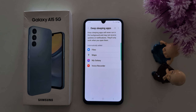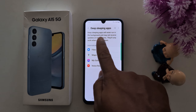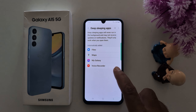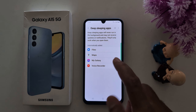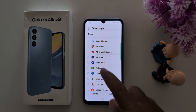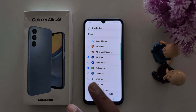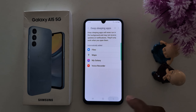The last option is Deep Sleeping Apps. This is a very useful feature to improve battery life. Deep sleeping apps will never run in the background and may not receive updates or notifications. Tap the plus icon, select the application you never want to run in the background, and tap the Add button.